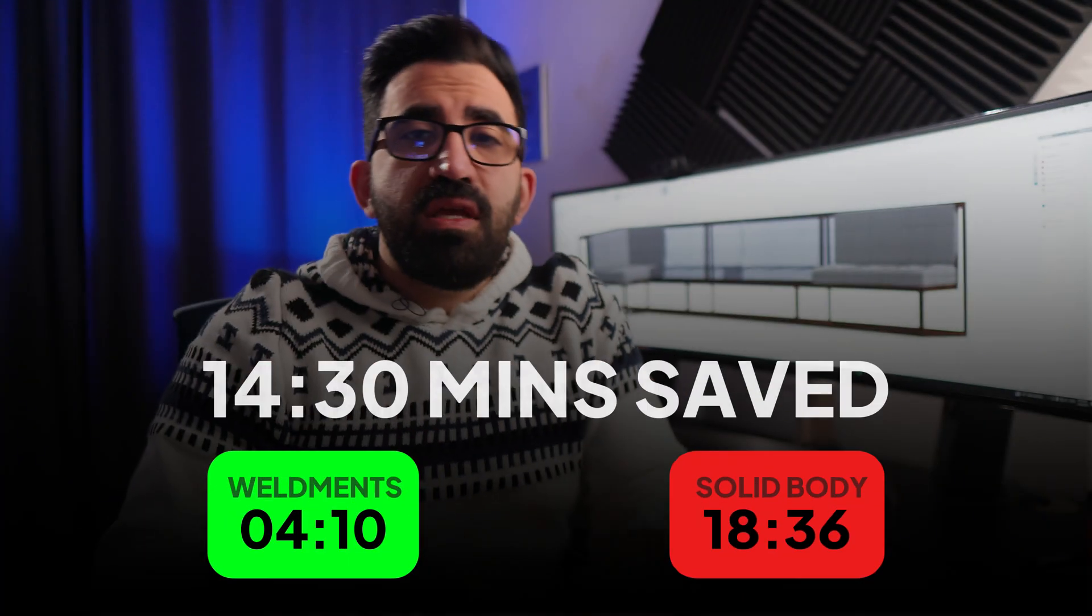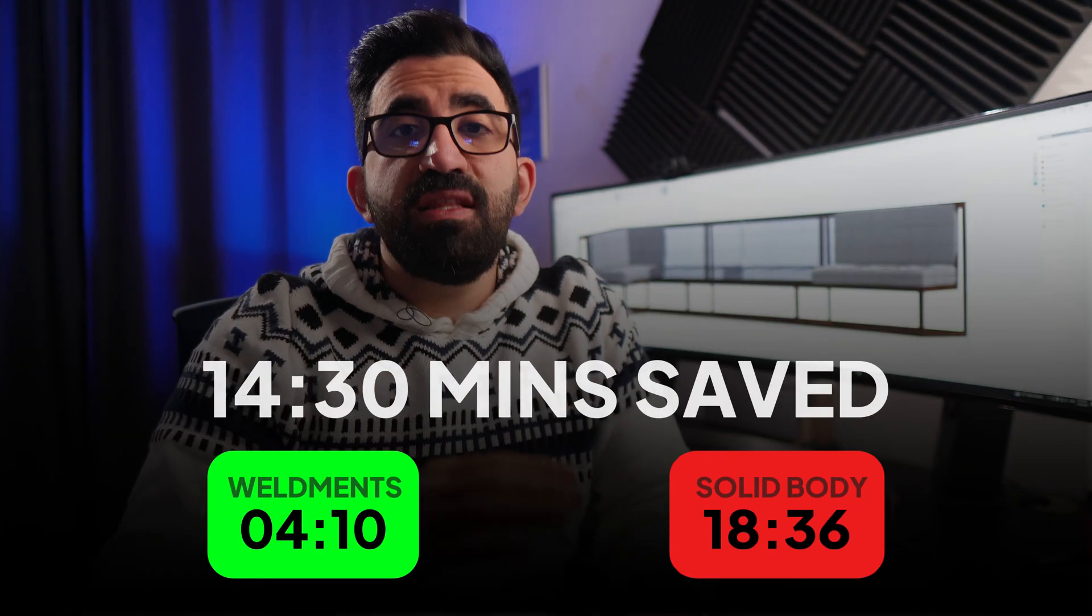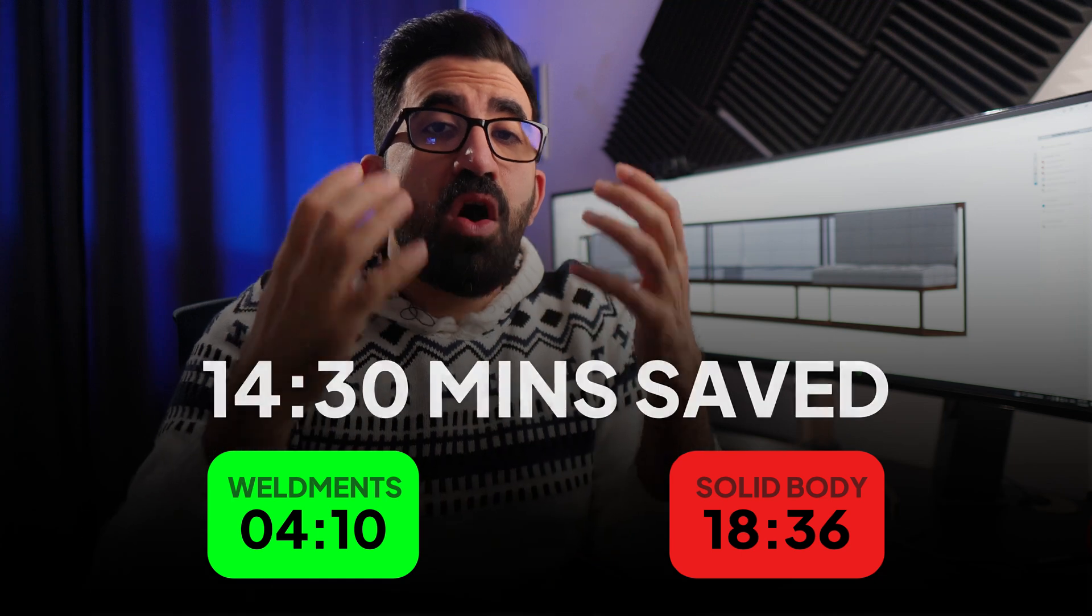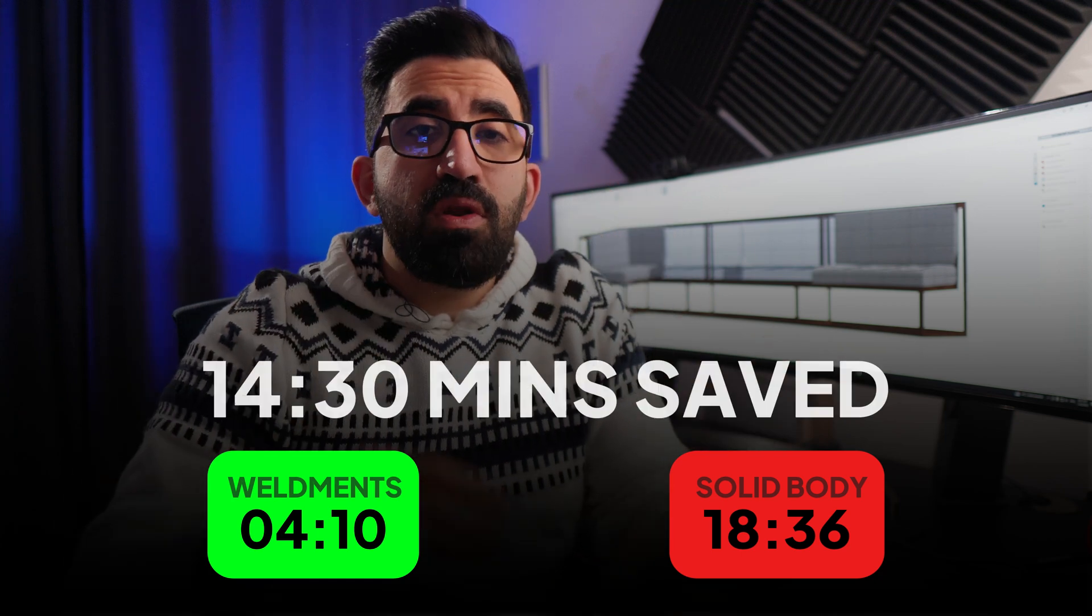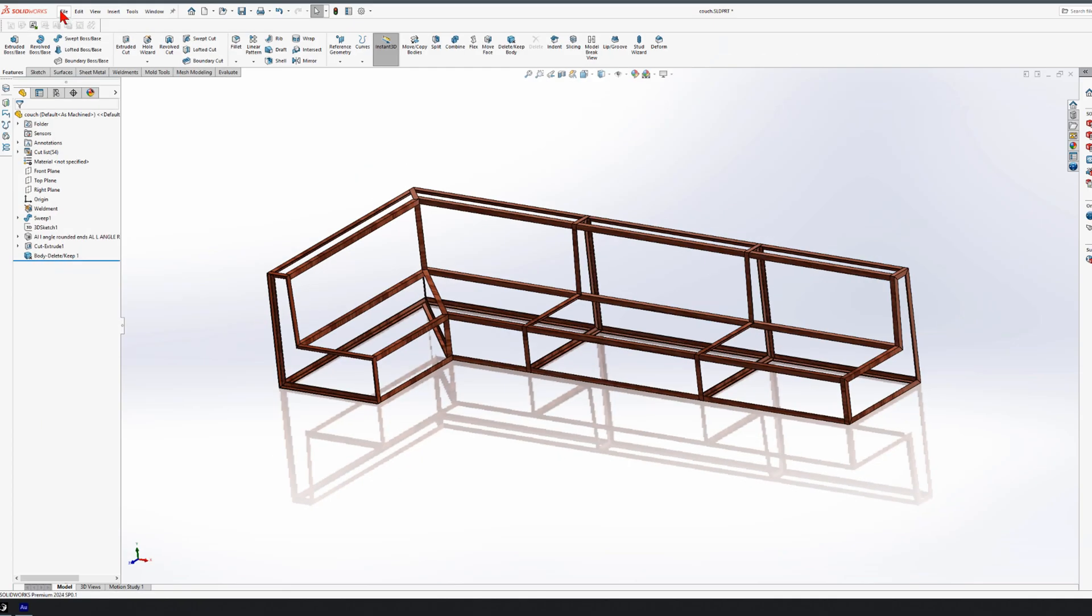Not only it takes longer, but I cannot create a cut list because these are all one component, which aren't manufacturable.